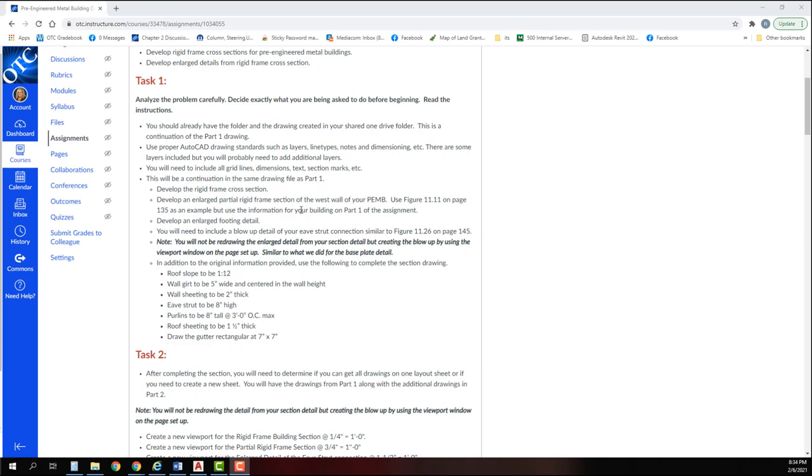You're going to use proper AutoCAD drawing standards: layers, line types, notes, dimensioning. Again, you should already have your grid lines and your section marks that we've already done on your drawing.